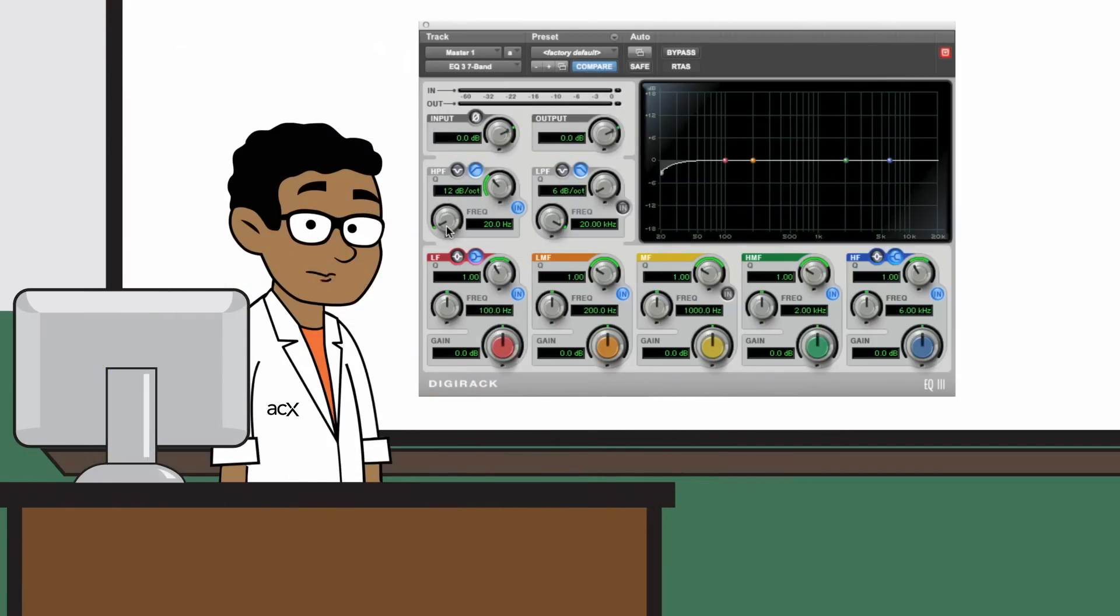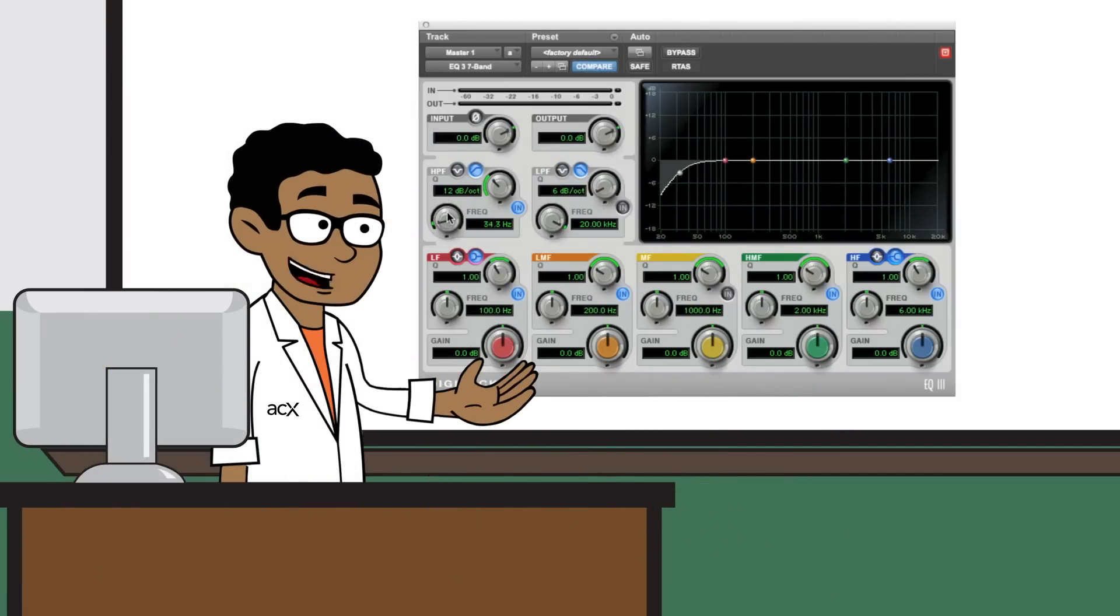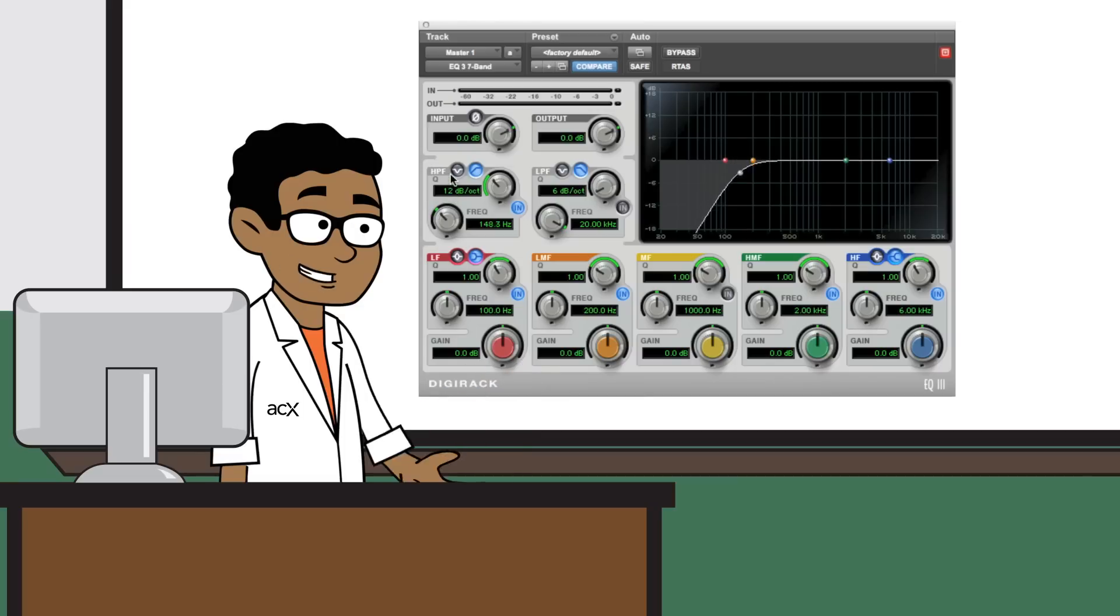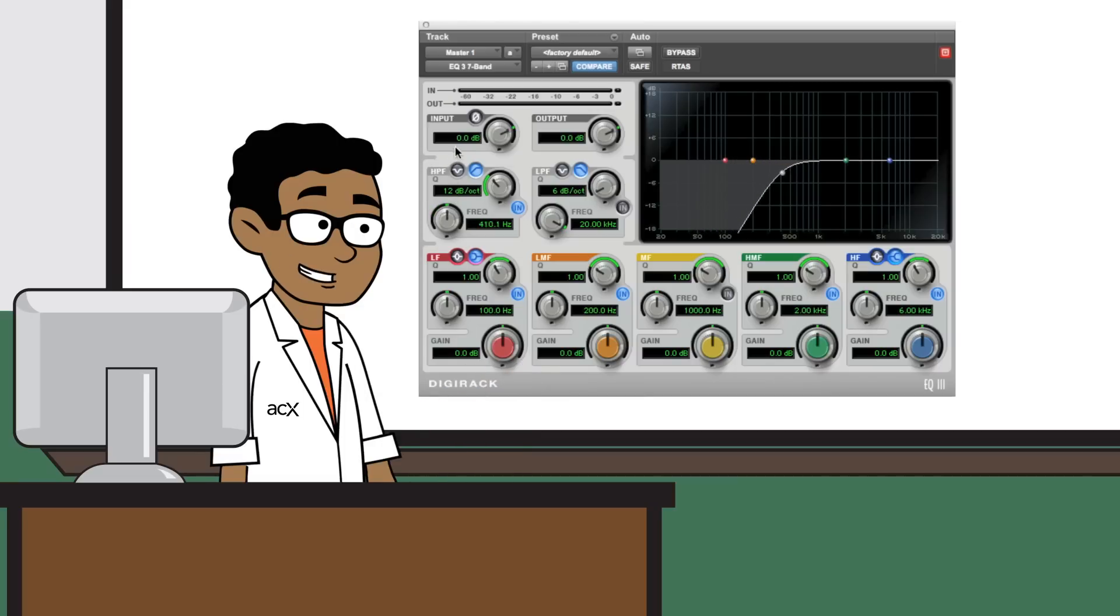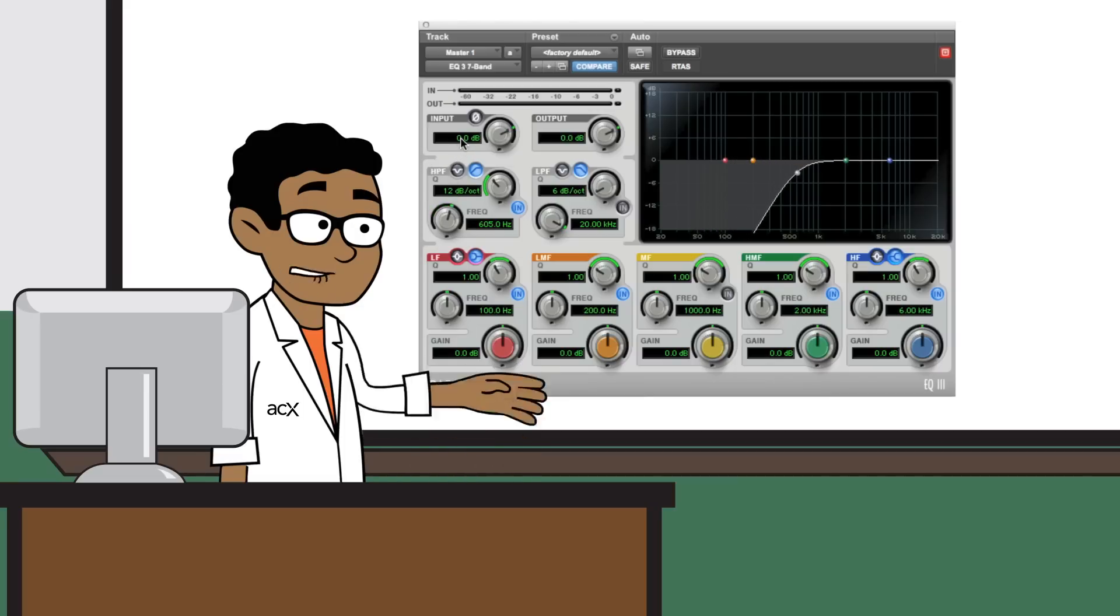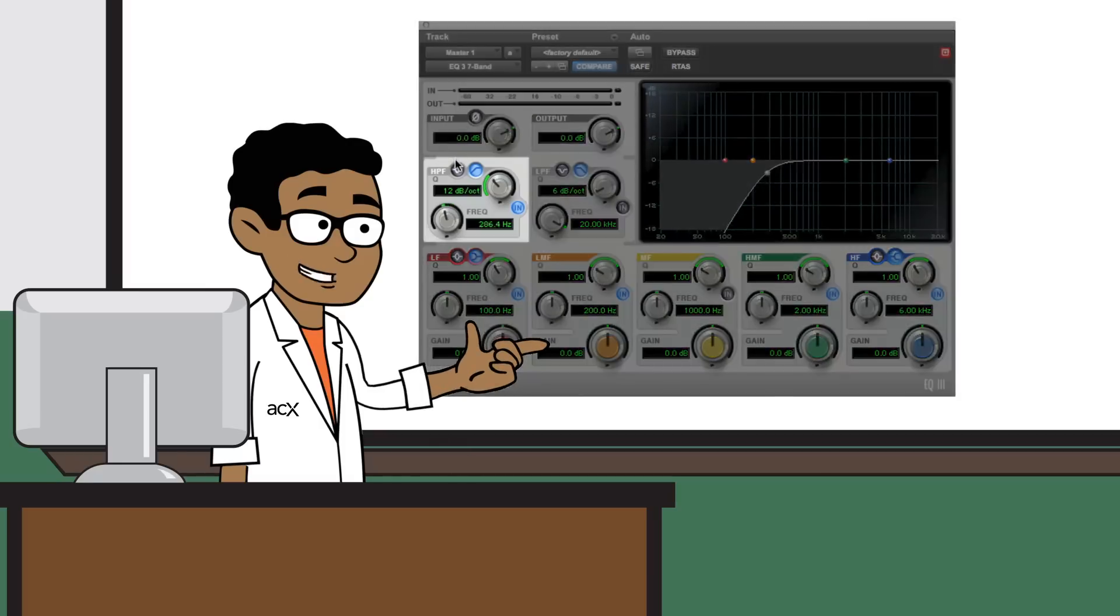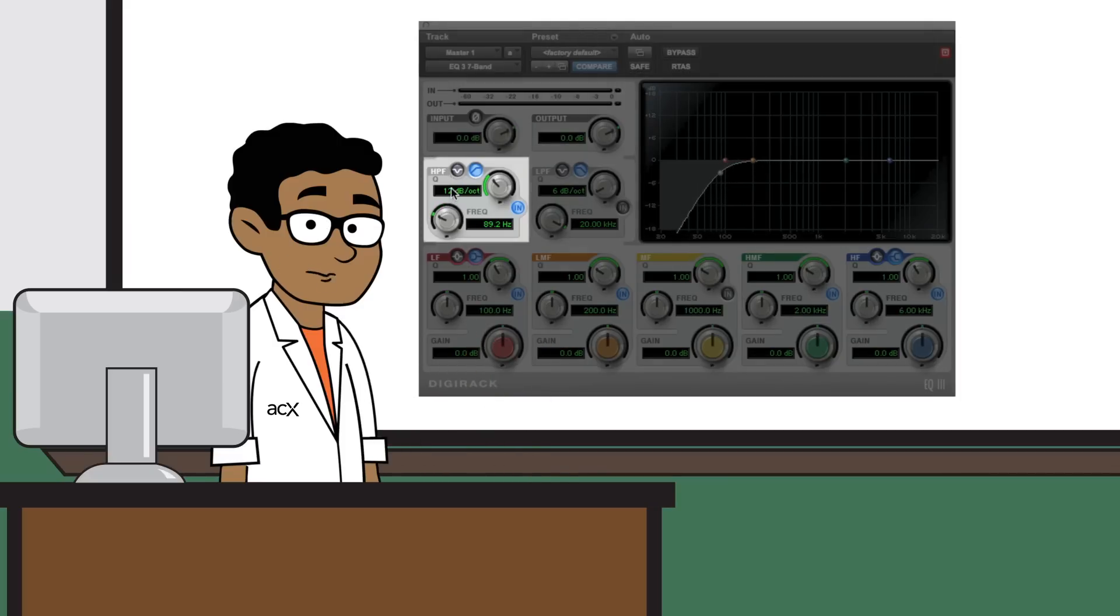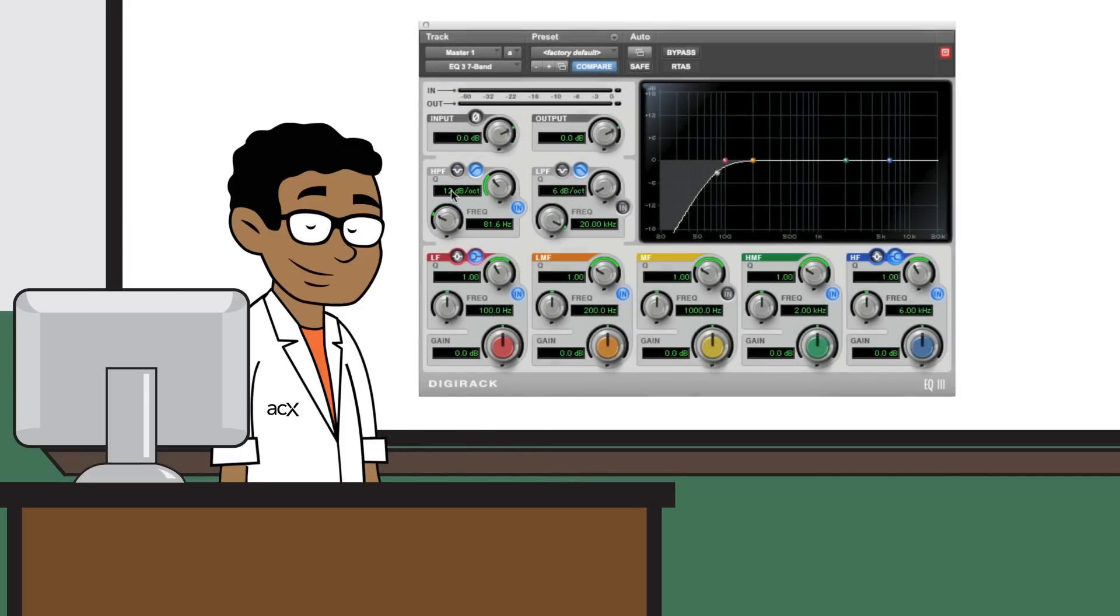Different voices may require different settings. The goal is to set the HPF so that it does not have any unwanted effects on the lower range of your voice. A safe setting is generally around that 70 to 100 Hz range. But, always use your ears to find the appropriate setting for each project.